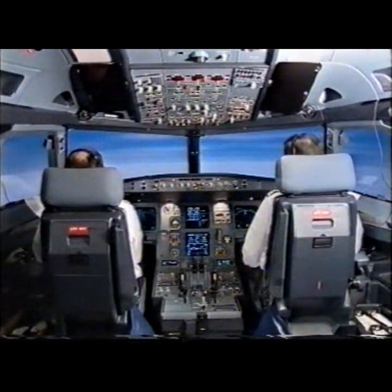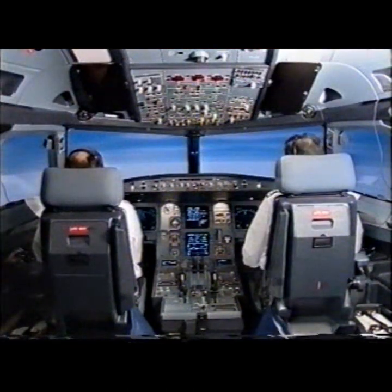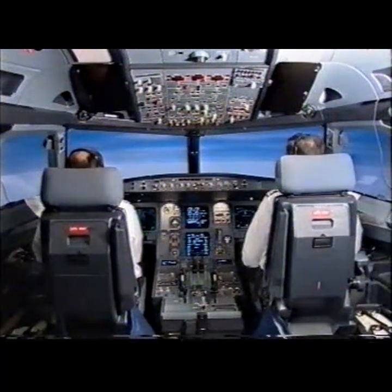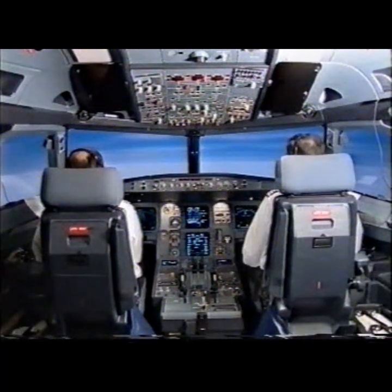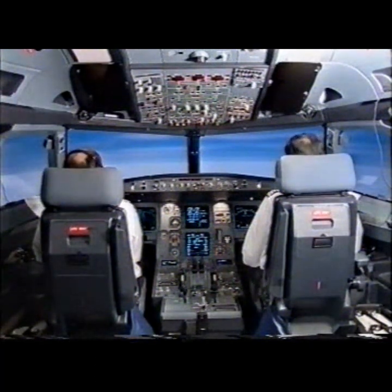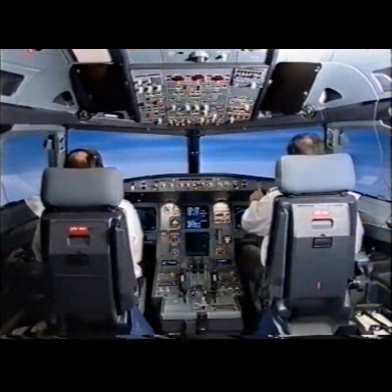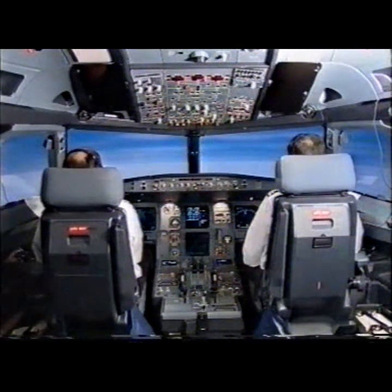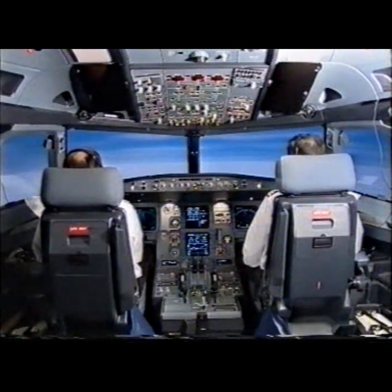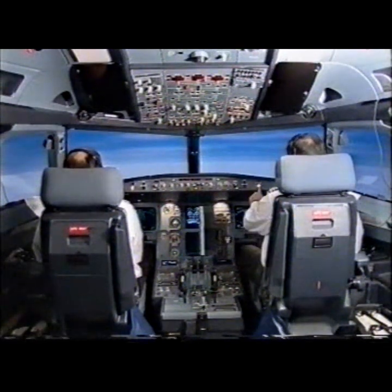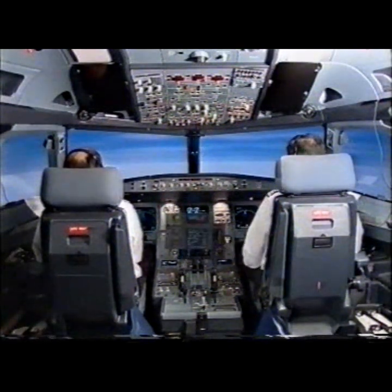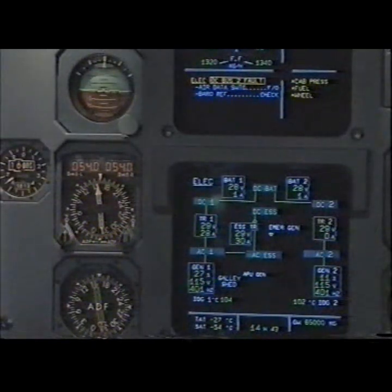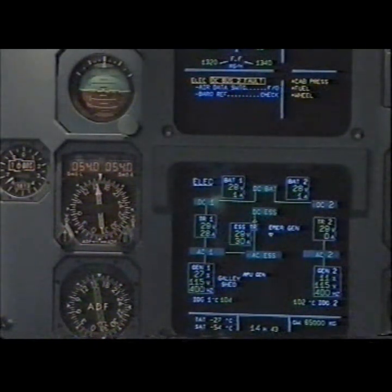Master Caution. Electrical DC Bus 2 fault. I have control and communications. You have control and communications. E-CAM actions. Electrical DC Bus 2 fault. Air data switching.